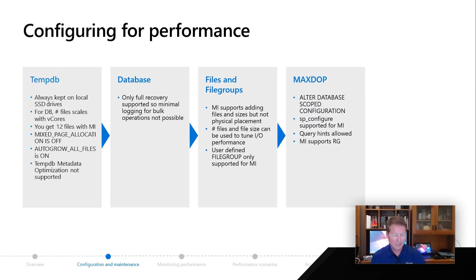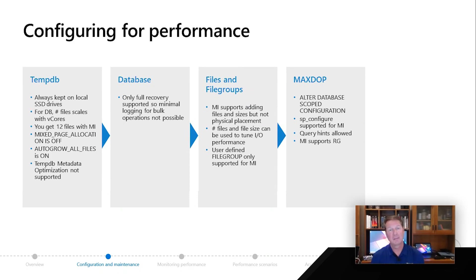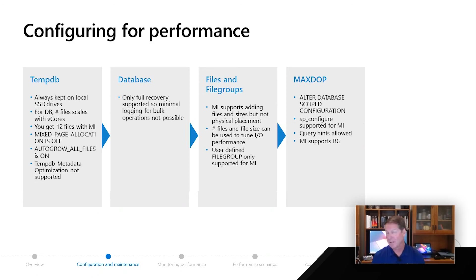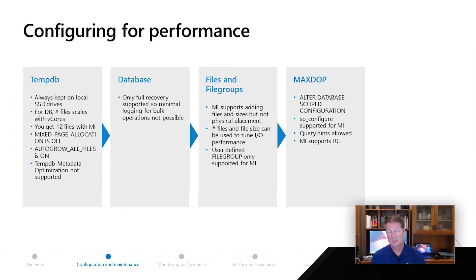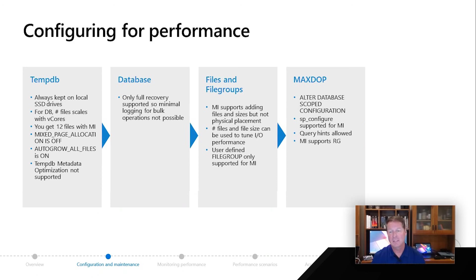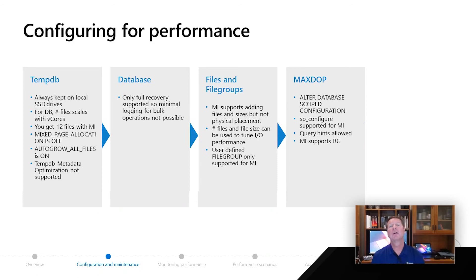Now, max degree of parallelism is something that is really, really important to customers. And we have all the different options you need with SQL Server and managed instance to go support this. So for example, alter database scoped configuration, which we introduced in SQL 16, that is there for you to control MAXDOP. Managed instance supports SP configure, just like SQL Server. So you can control MAXDOP for the entire instance, if you need. And in managed instance, we allow query hints.